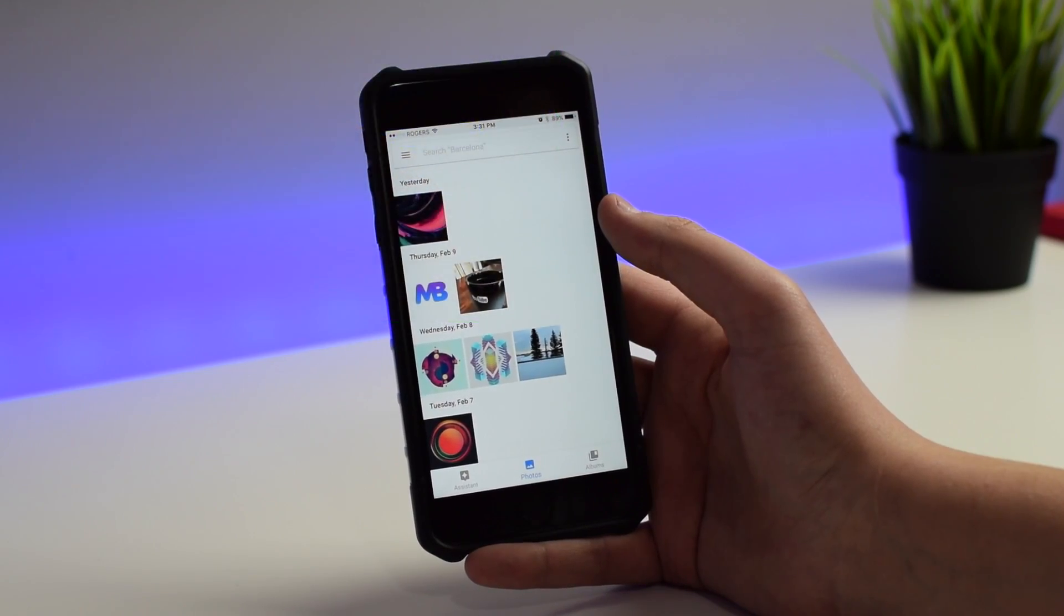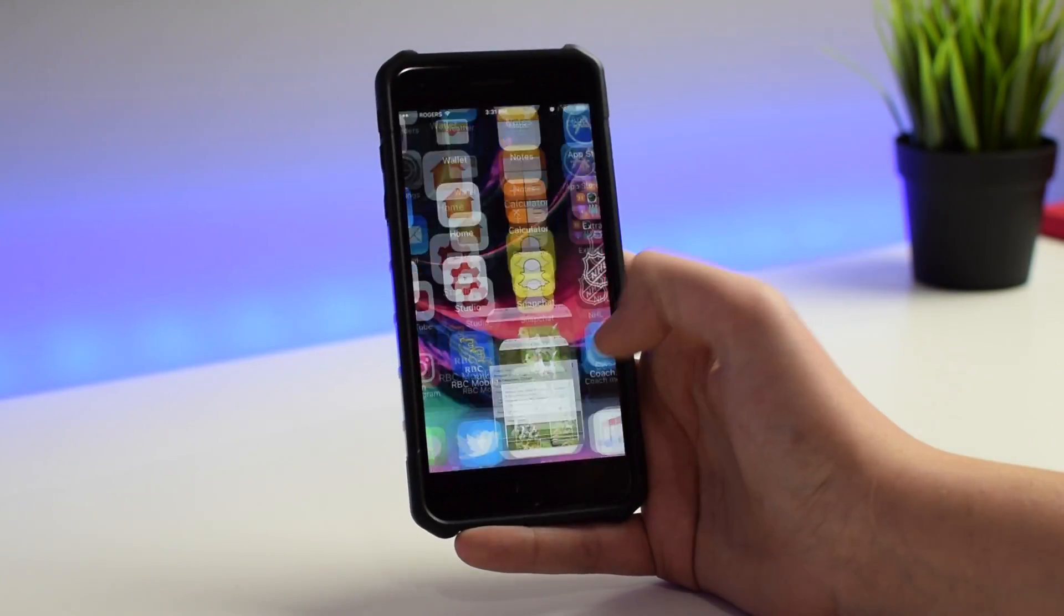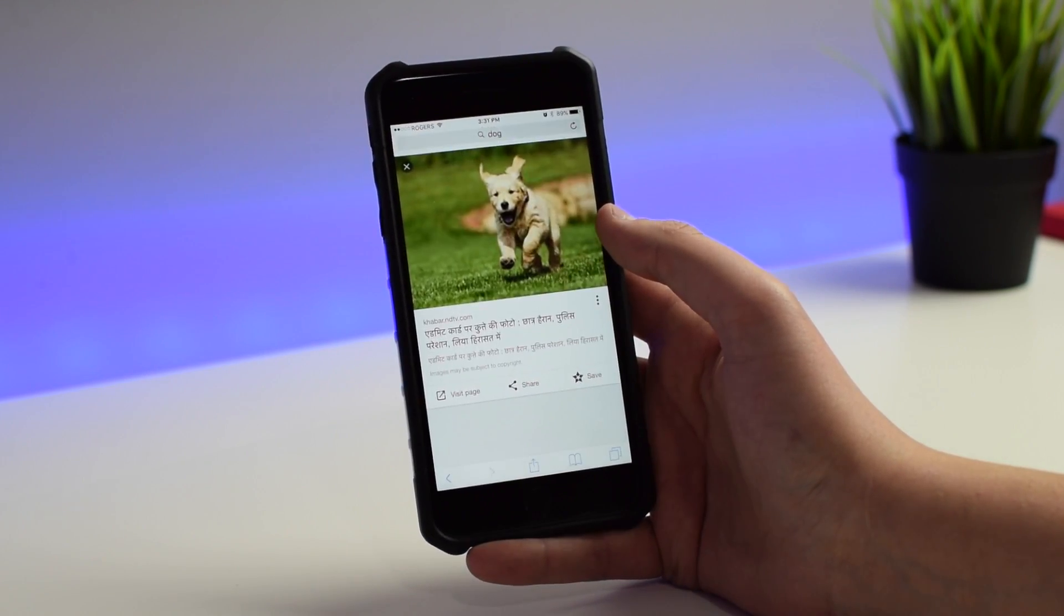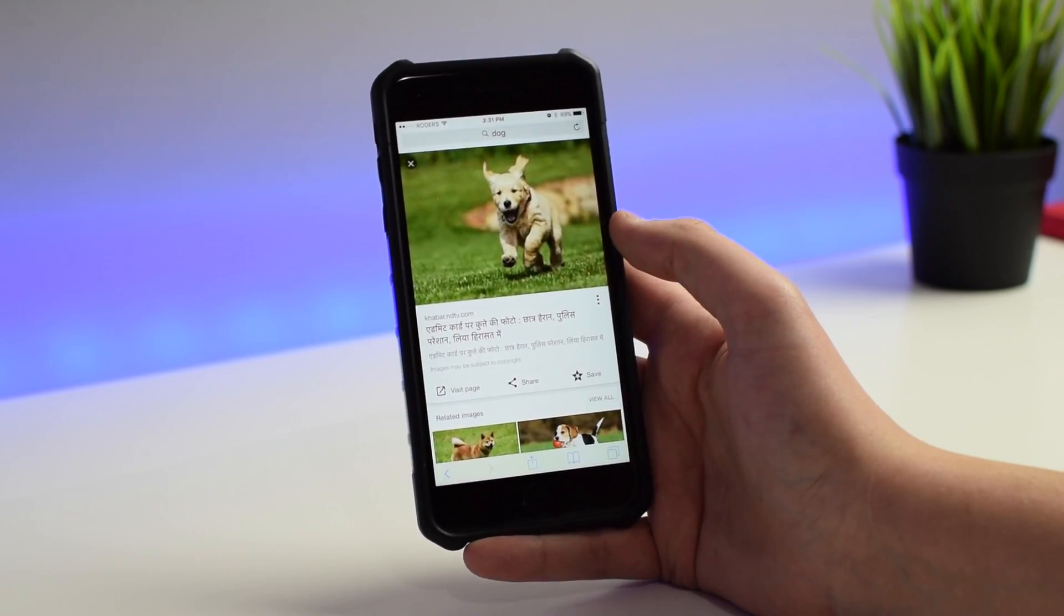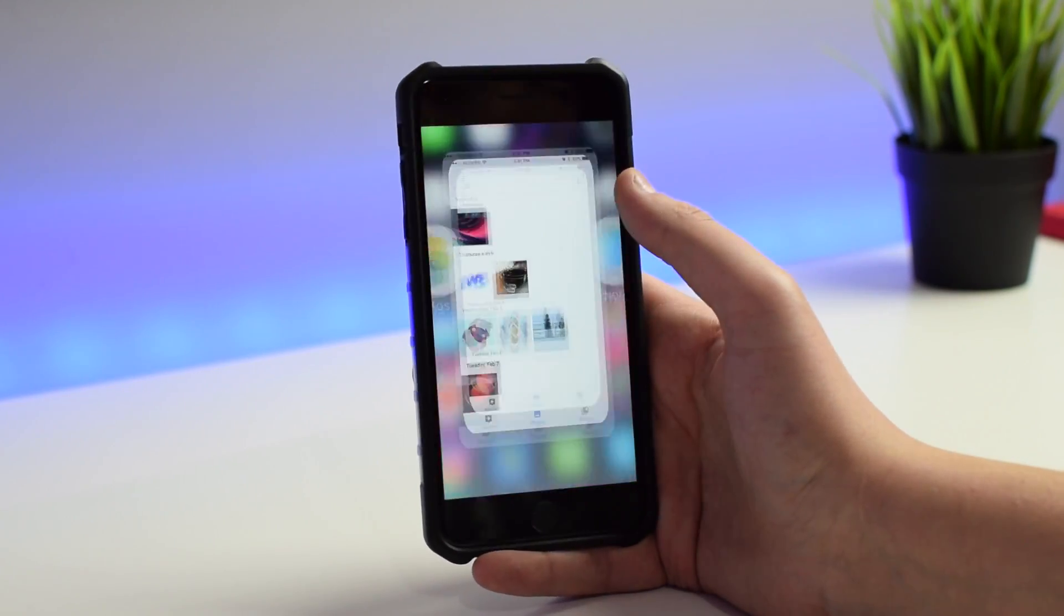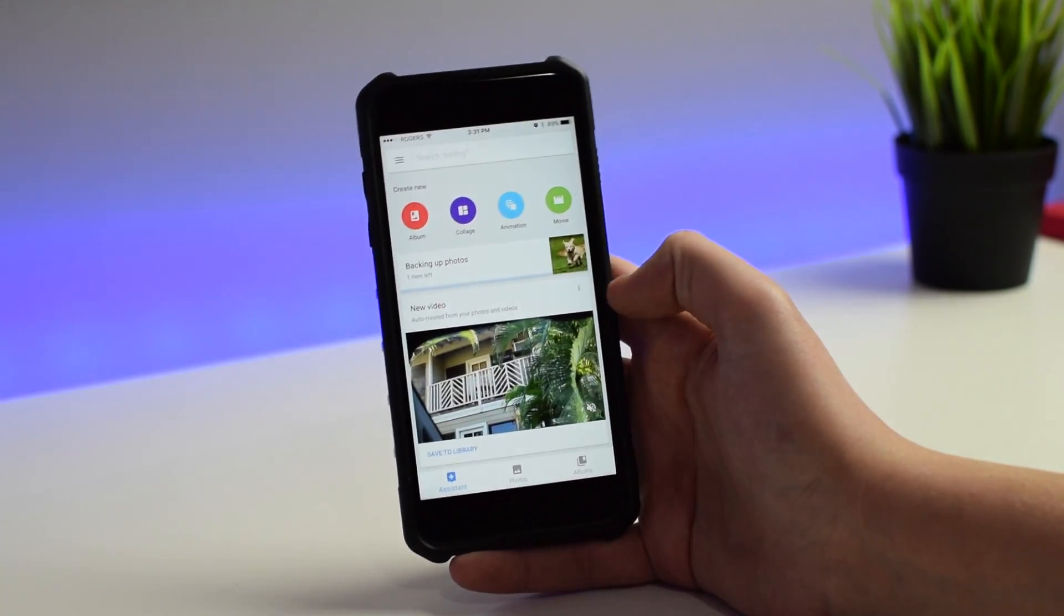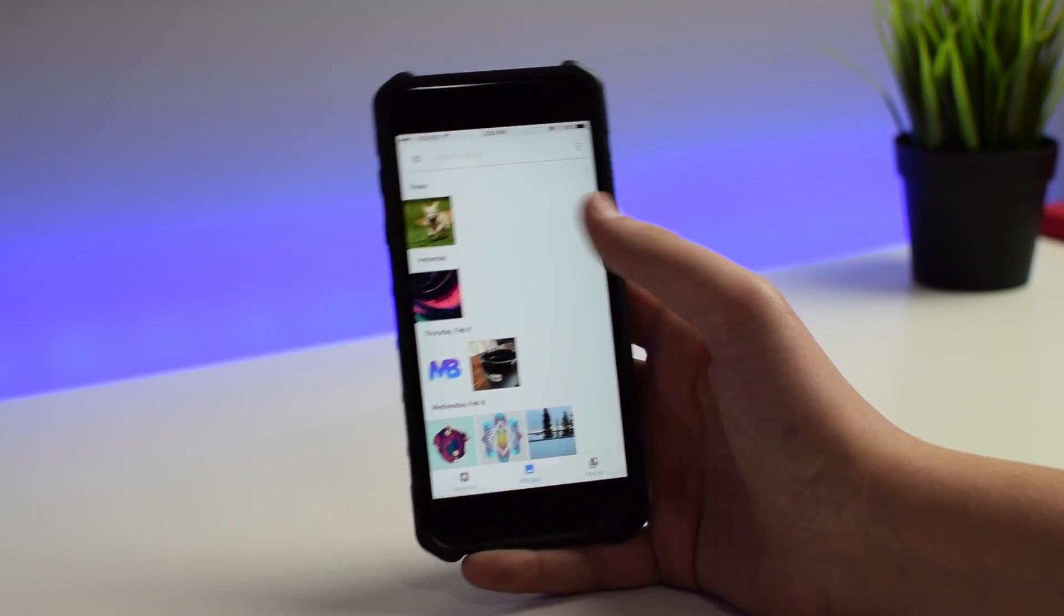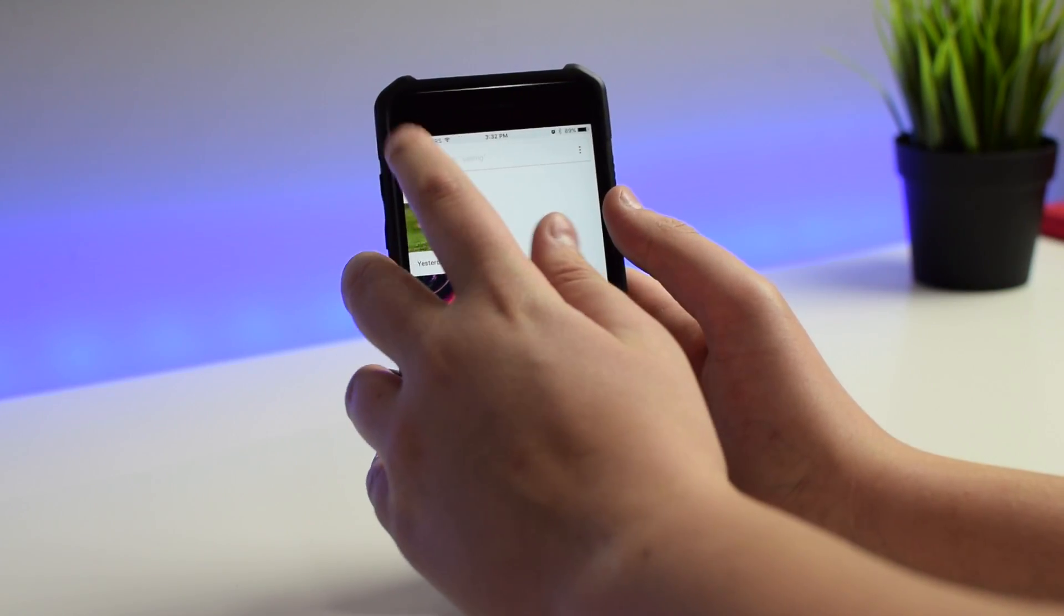I'll show you quickly how it backs up photos. I have a photo of a dog here on Google. Let's select one and save it to my camera roll—save image. We'll go back into Google Photos and you can see right there it says backing up photos, one item left, and then as simple as that, it says backup complete. Now it's safely stored in the cloud.